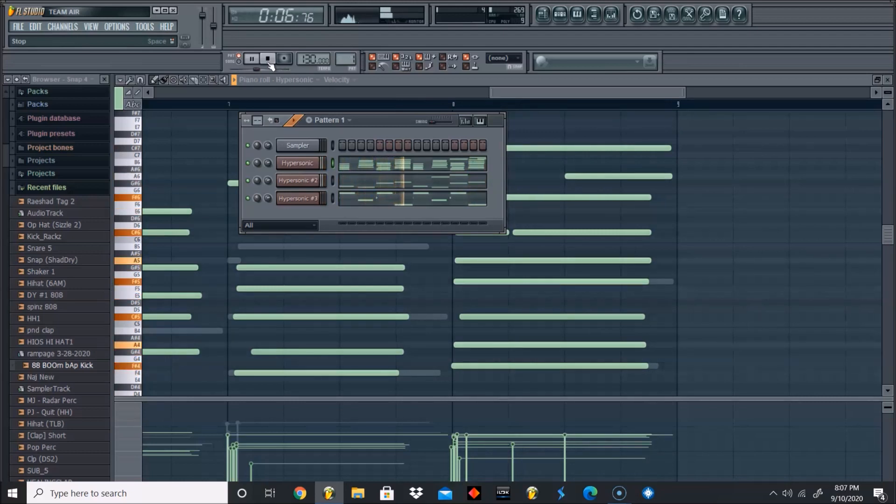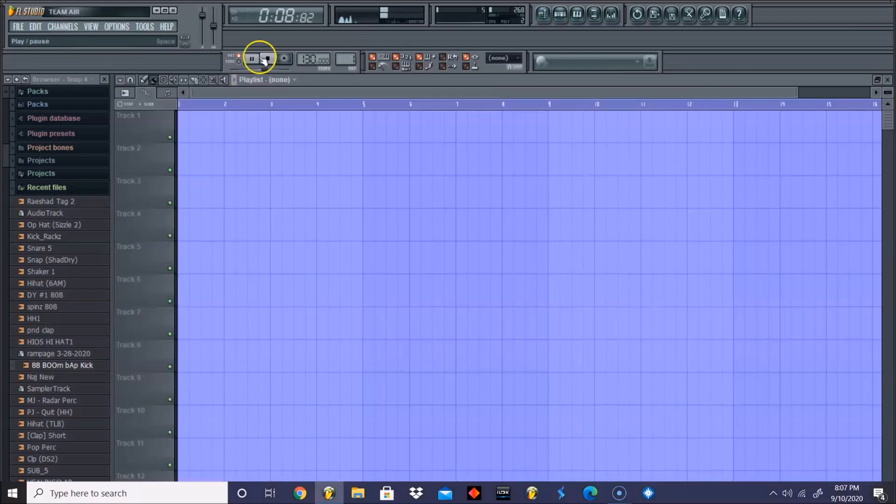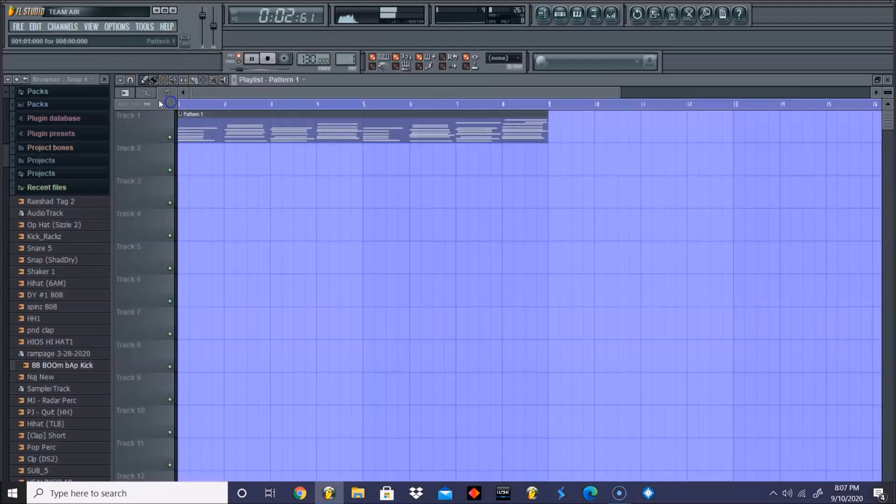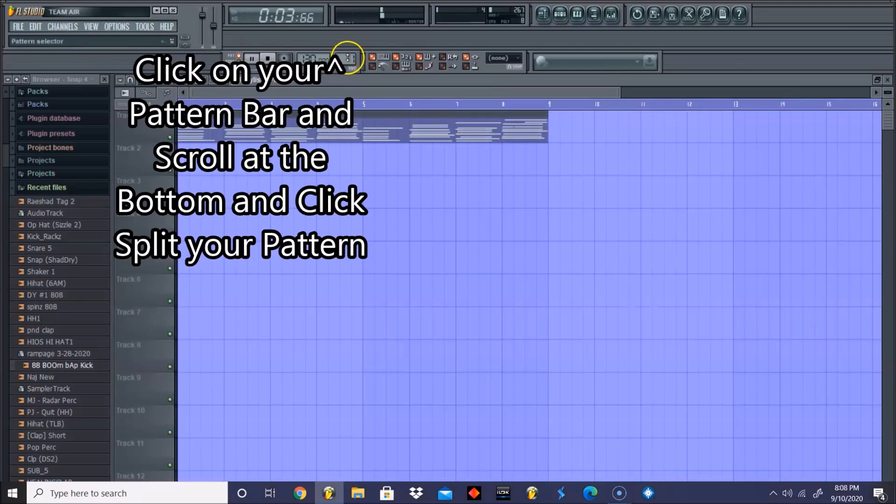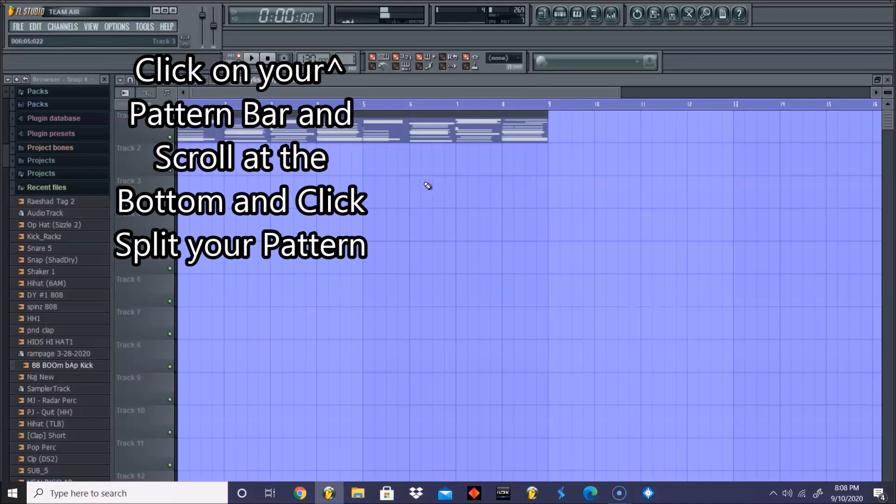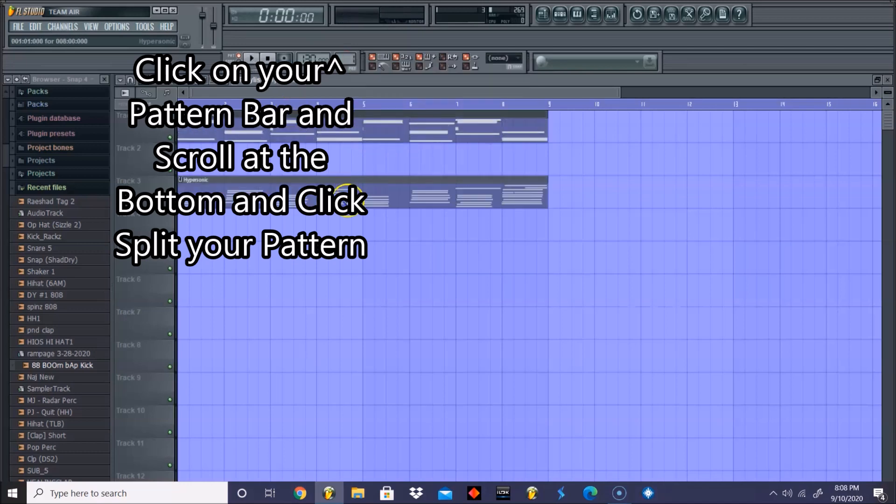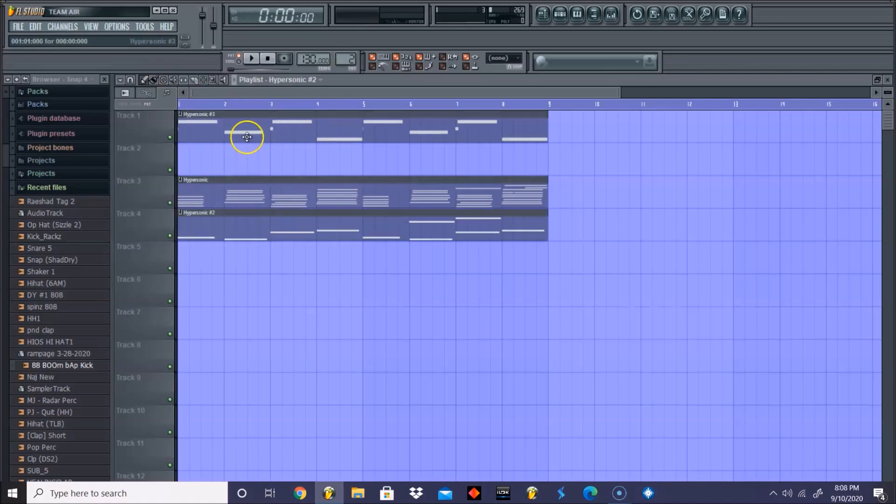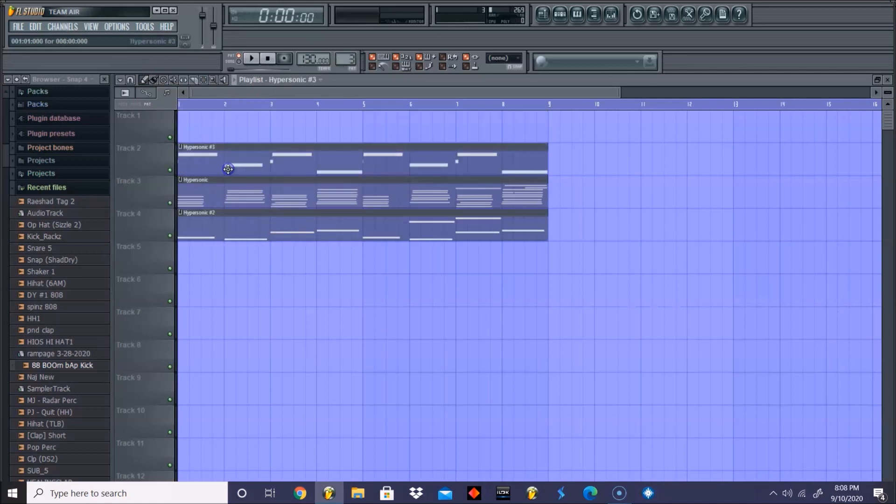Let's go ahead and split everything. Let's drag it out just so you guys can see it. And that's basically how you do a smooth electric piano melody.